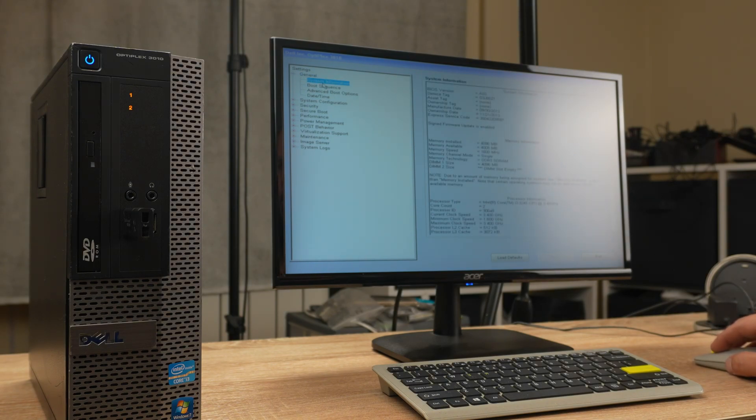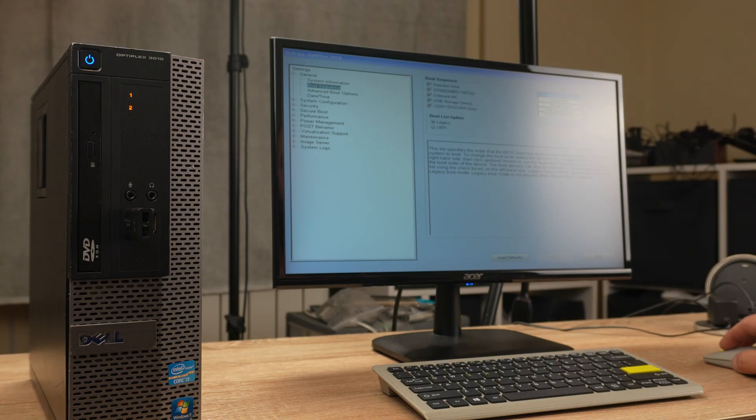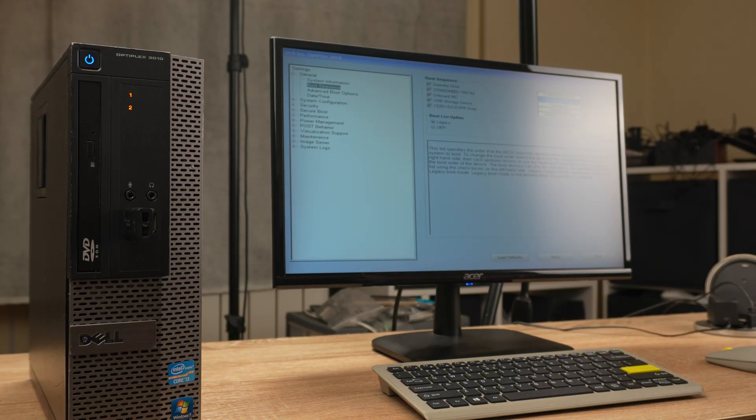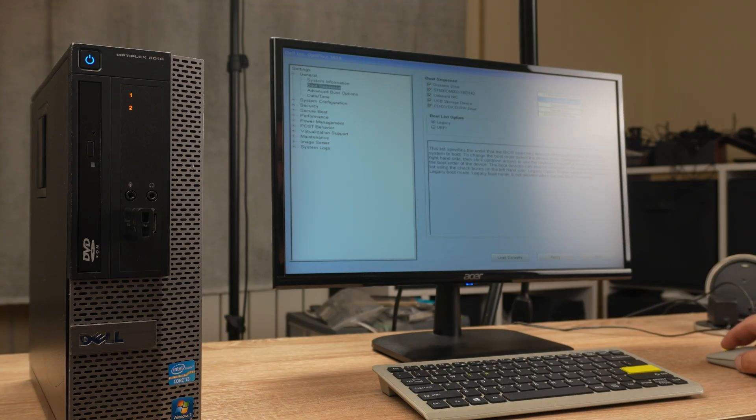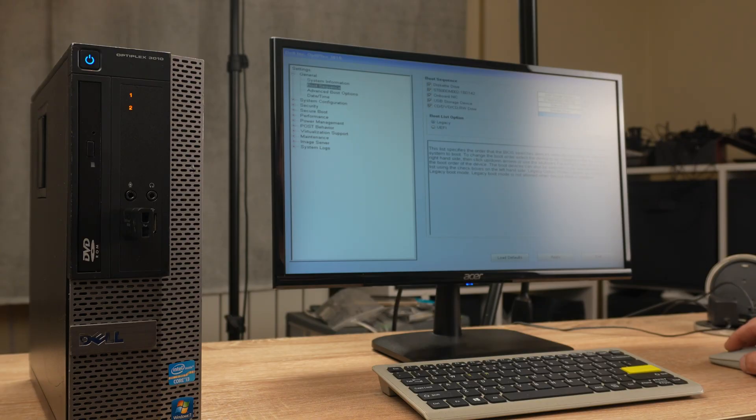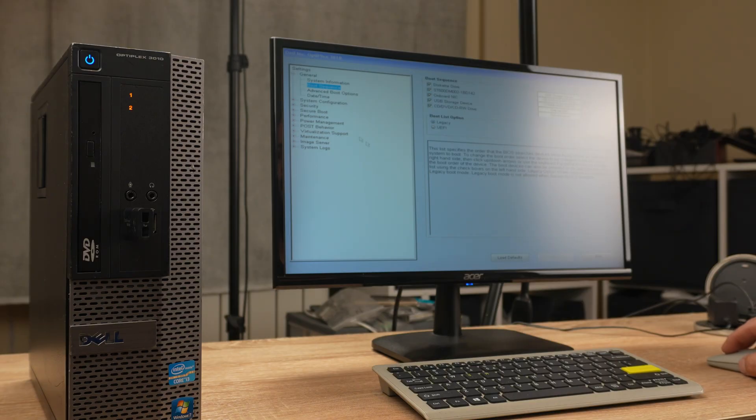So boot sequence, USB storage should be put top. Right here, CD drive next. Let's see. Apply now. It does know the date and time, okay.